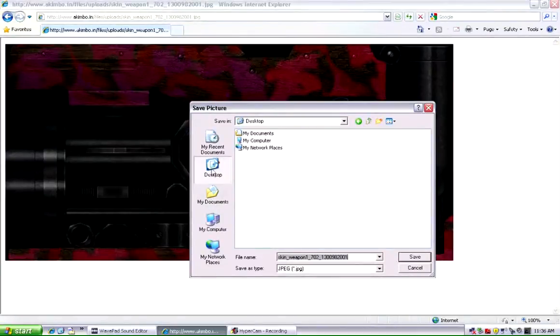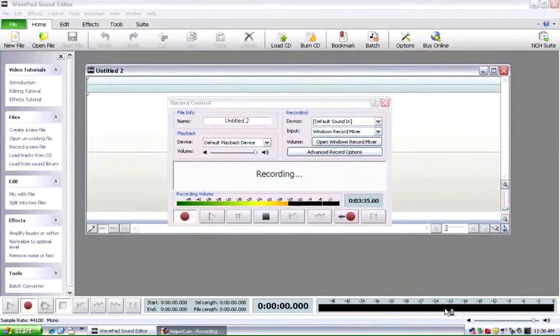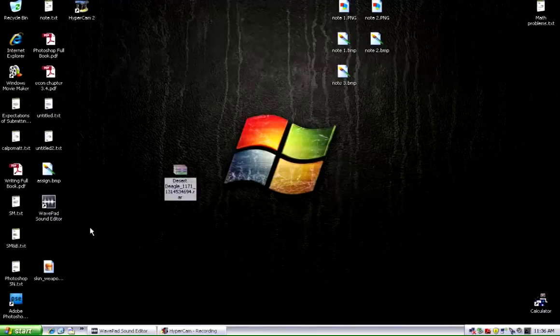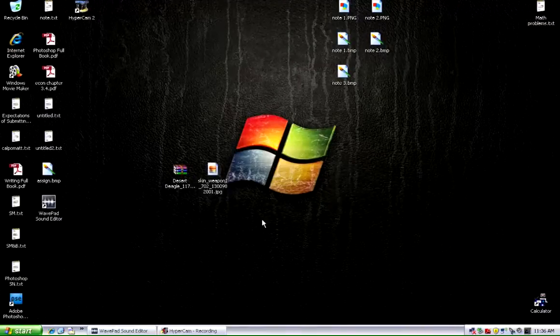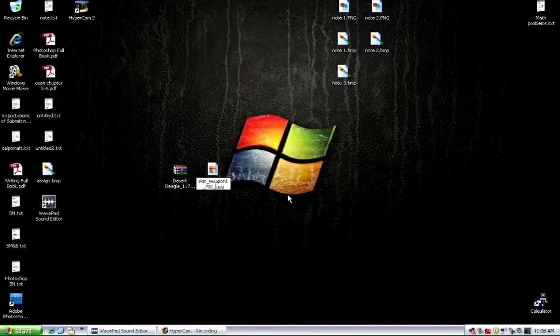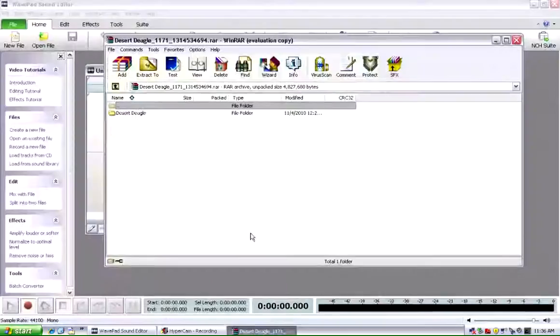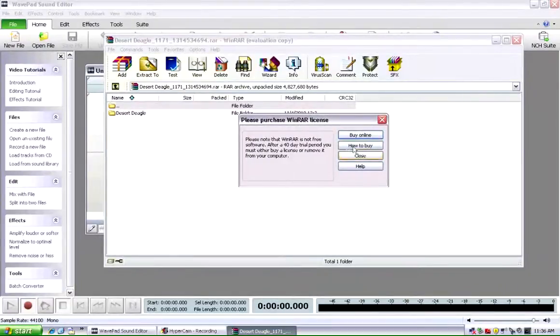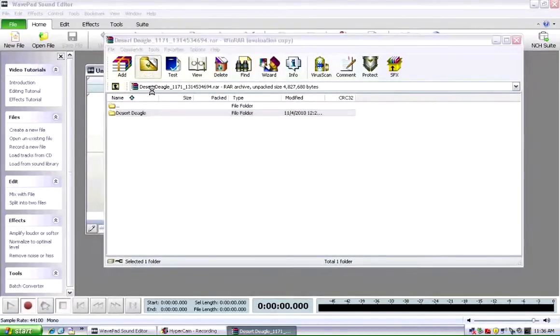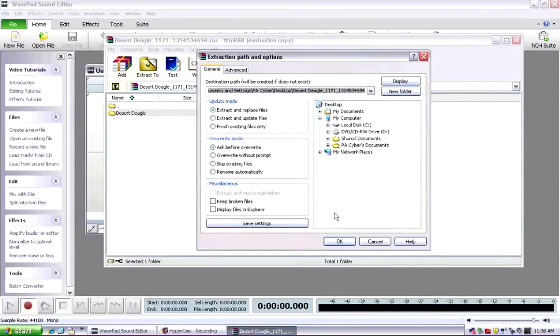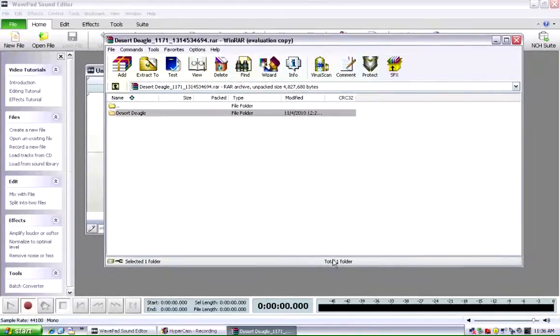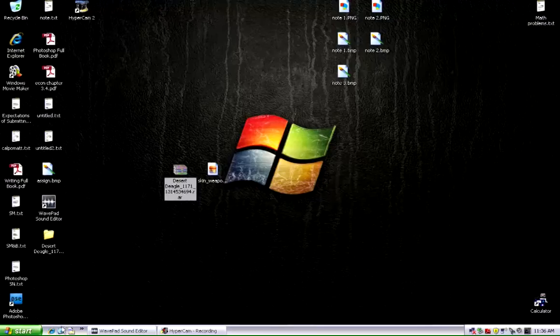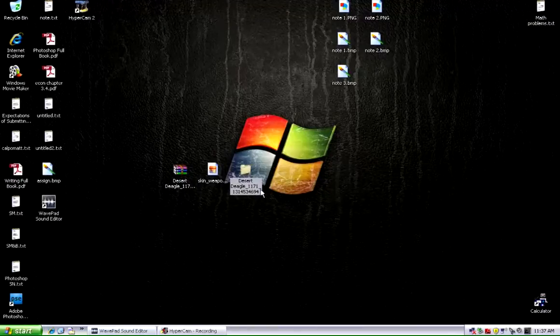You can close off Internet Explorer. Now you will see that we have the Deagle mod and the skin. For the skin, you're actually going to want to rename it to just skin underscore weapon. And the Desert Eagle, you can open it up with anything you want. I open it up with WinRod. And I'm going to extract it right to my desktop where it was.